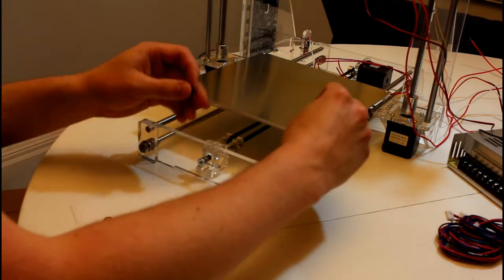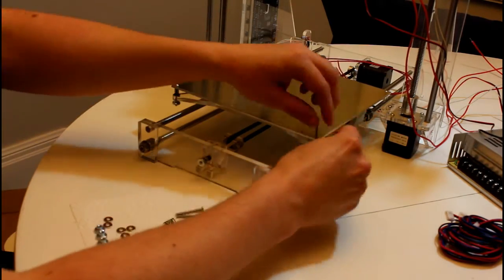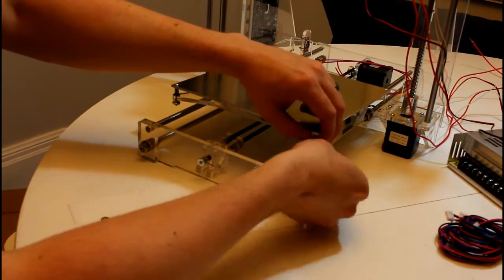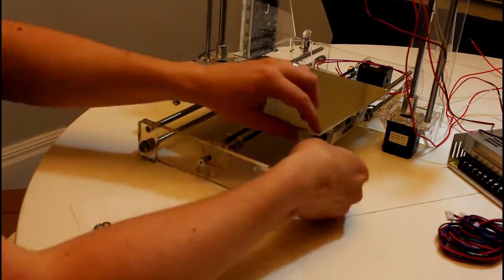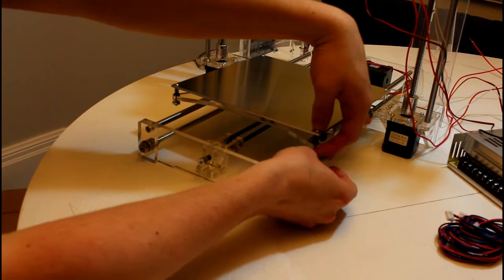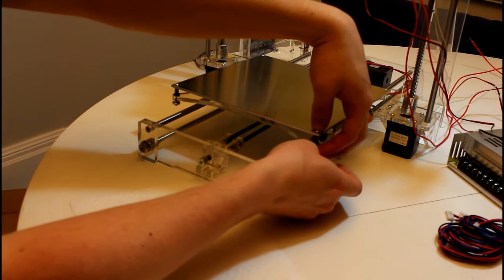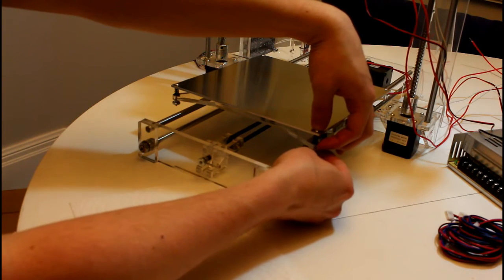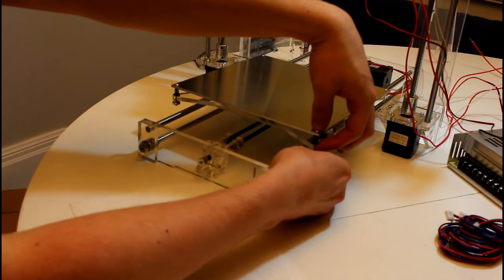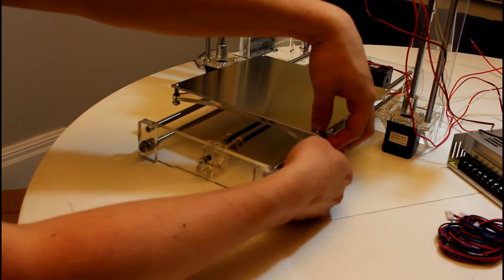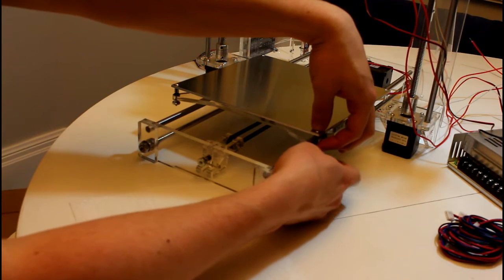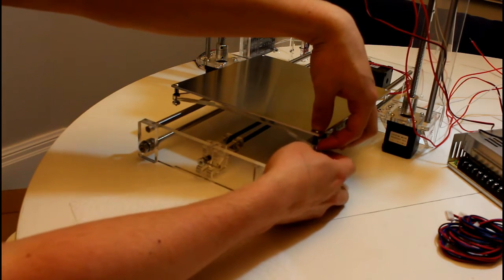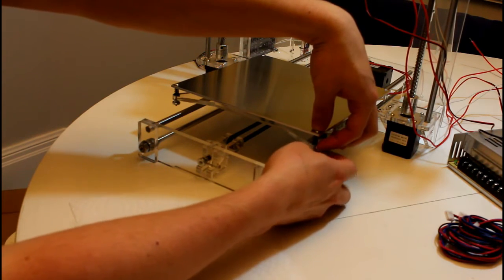Then we'll just repeat that on all 4 corners. I actually decided to add a washer to every point where the flange nut will spin against the acrylic, just to protect it so it doesn't wear up the acrylic.